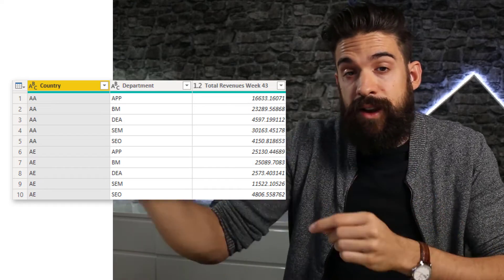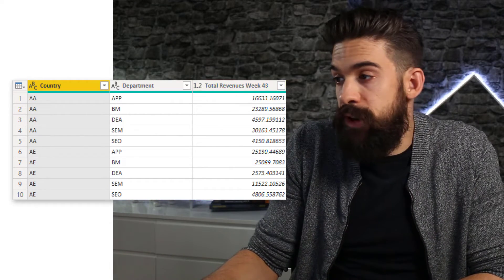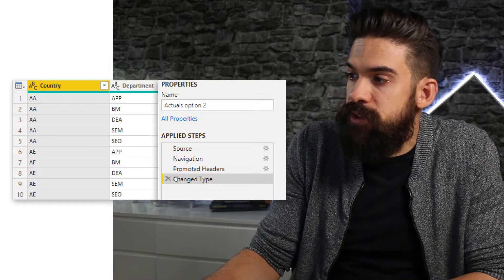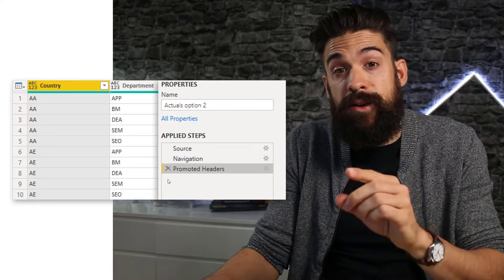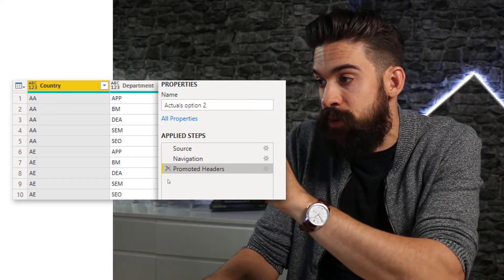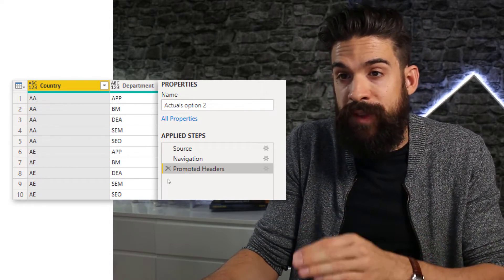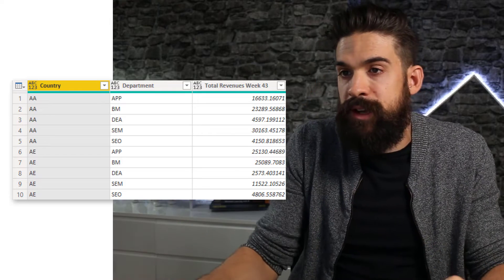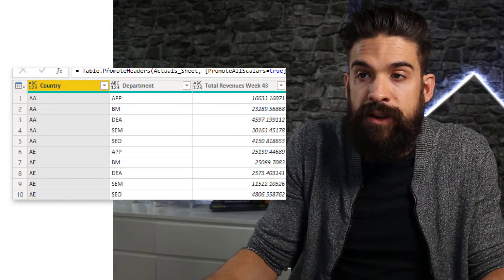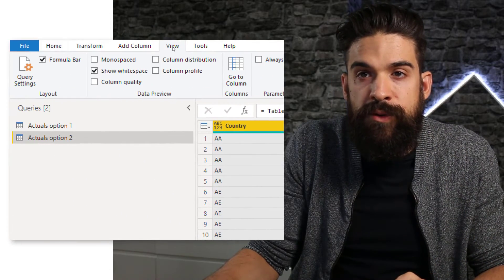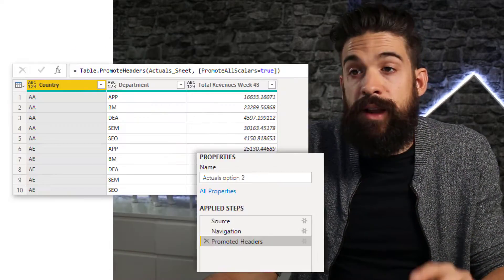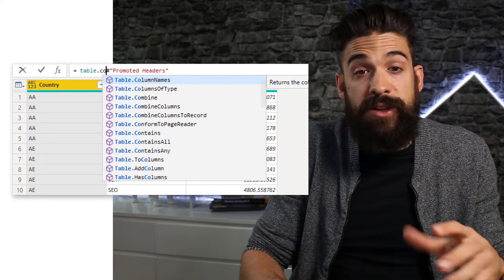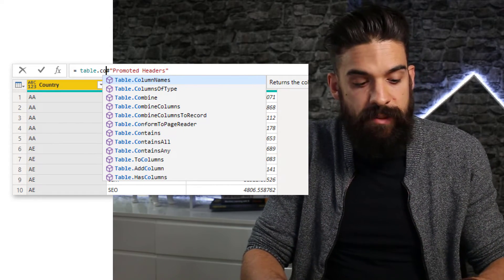So here we are at the beginning again. I connected to the Excel file and see we have total revenues week 43. The problem is with the change type step because week 43 will turn into week 44, so I'm going to get rid of that one first. Different from the first option, I'm going to leave in the promoted header step. What we're going to do next is get an overview of all of the column headers and save it as a list. To do this, you simply go over here to the formula bar. If you don't have the formula bar, you first have to go to view and then turn on the formula bar. Once you have that, we're going to insert a new step and use a function called Table.ColumnNames. Make sure you use the IntelliSense feature by pressing Control+Space — it shows you the description. It returns the column names as a list.